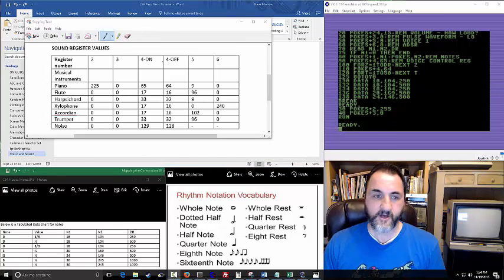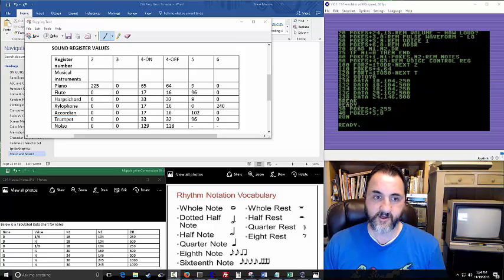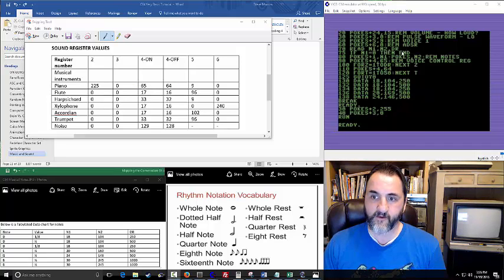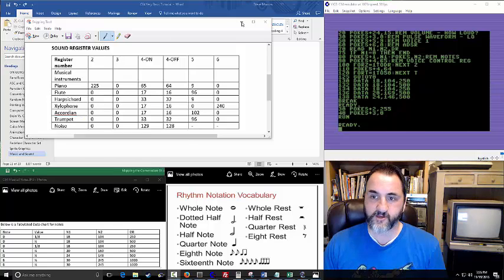I screenshotted it to show you right here — this is what we saw earlier. The piano, the flute, the harpsichord, the xylophone, accordion, trumpet, and the noise. And that's what this register is doing right here for the 64 and the 65. So register 64 is off to turn them off — that's the piano. Later we're going to change these values 64 and 65 to something like 17, 16, 33, 32 to get the appropriate instrument, and I have an example program that will show you that.